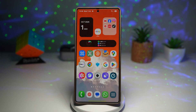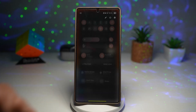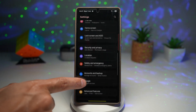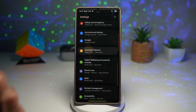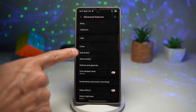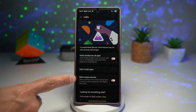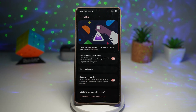Next, open up Settings again, scroll down and find Advanced Features. From there, find Labs, and from there find Back Swipe Preview and turn it on.